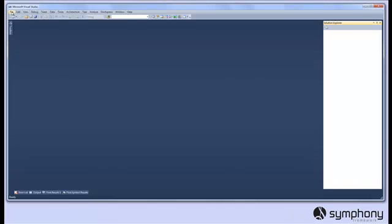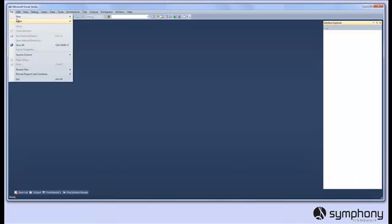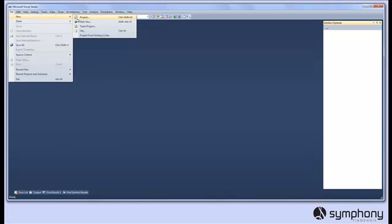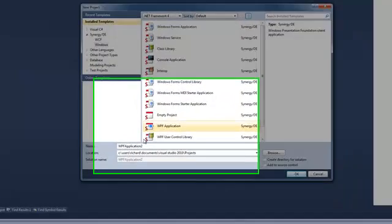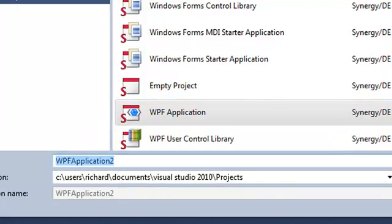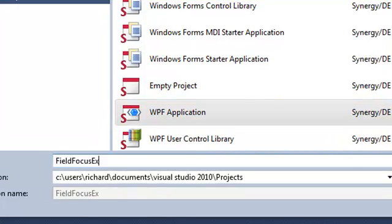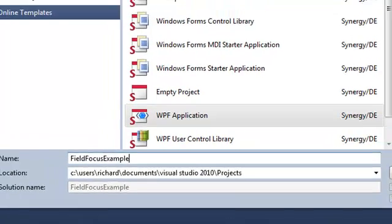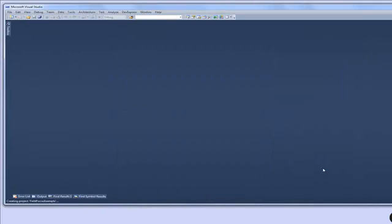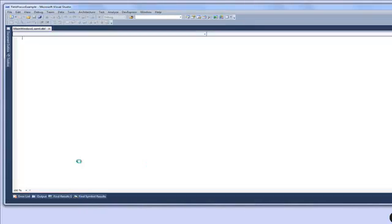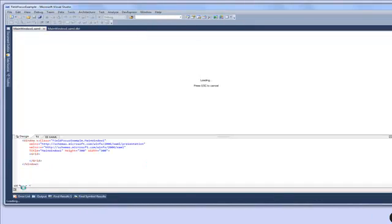Our first task is to create a new Visual Studio project. In Visual Studio we'll create a SynergyDE WPF application project and we'll call it field focus example. This creates the basic project and our basic WPF application window.